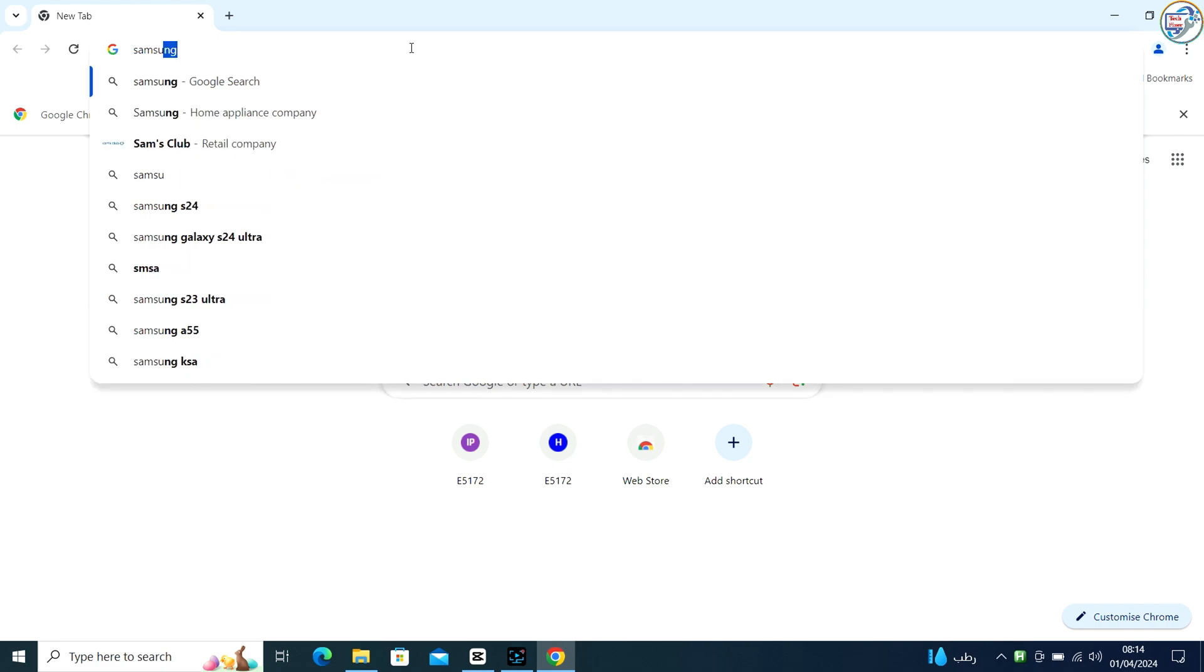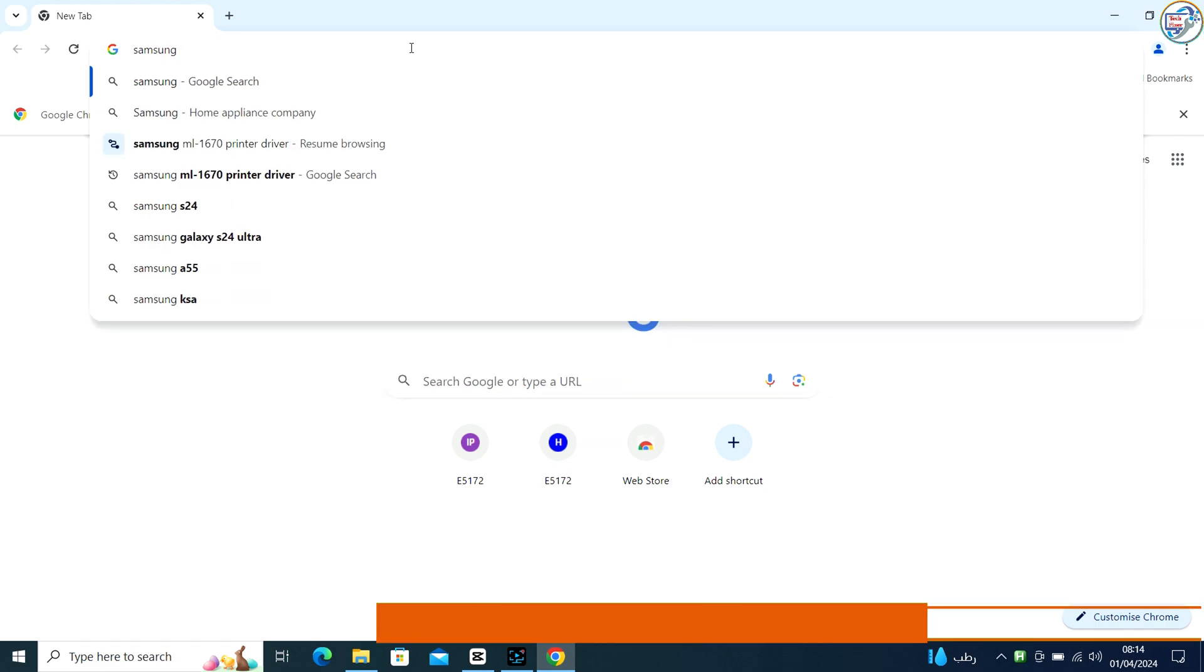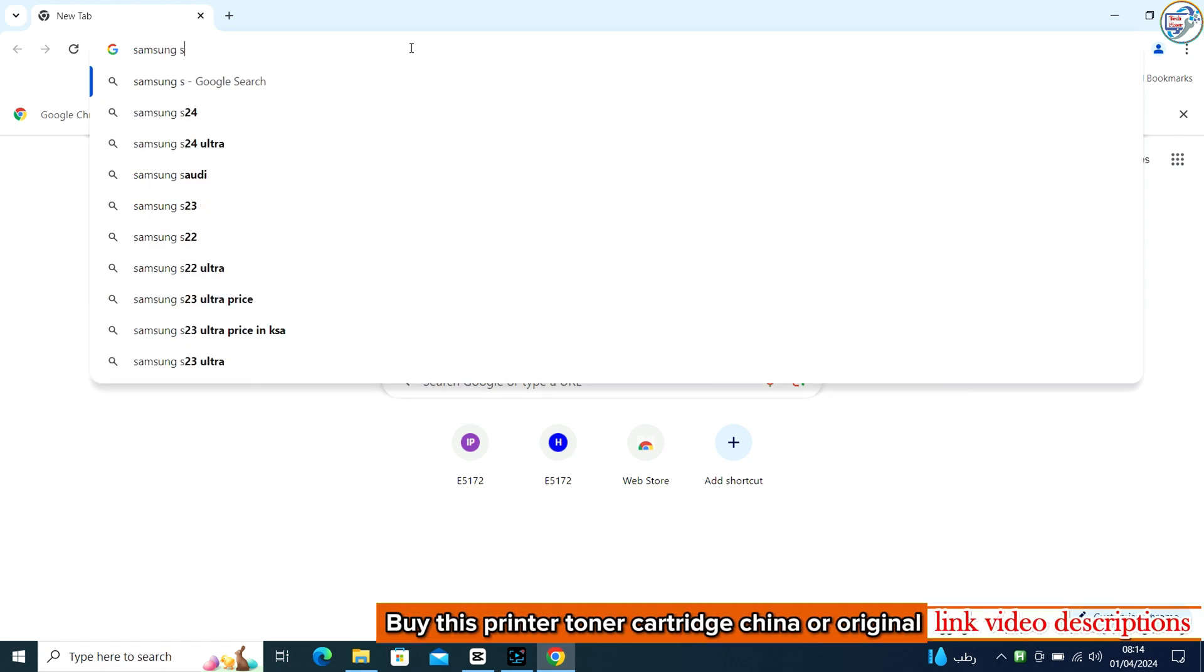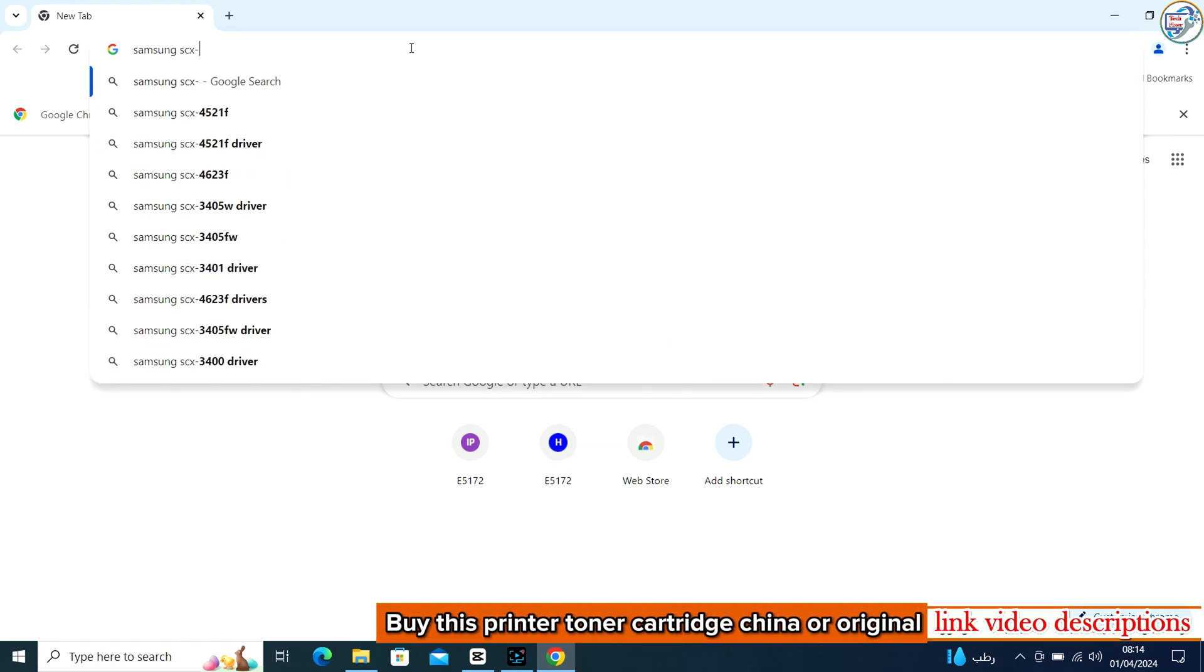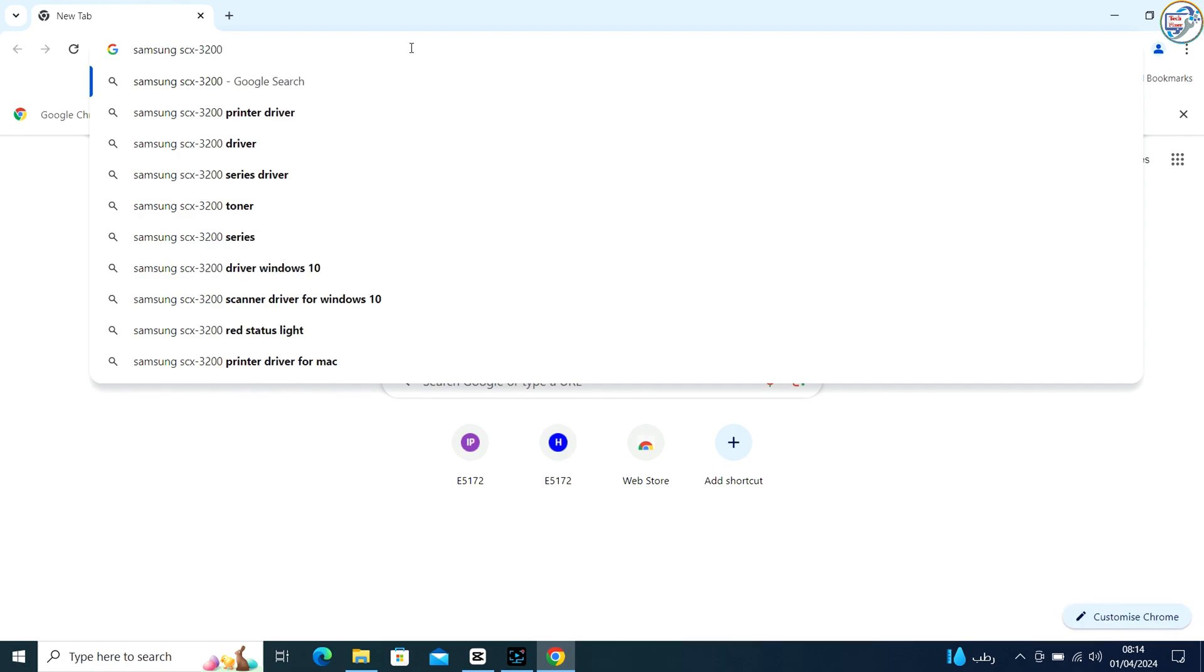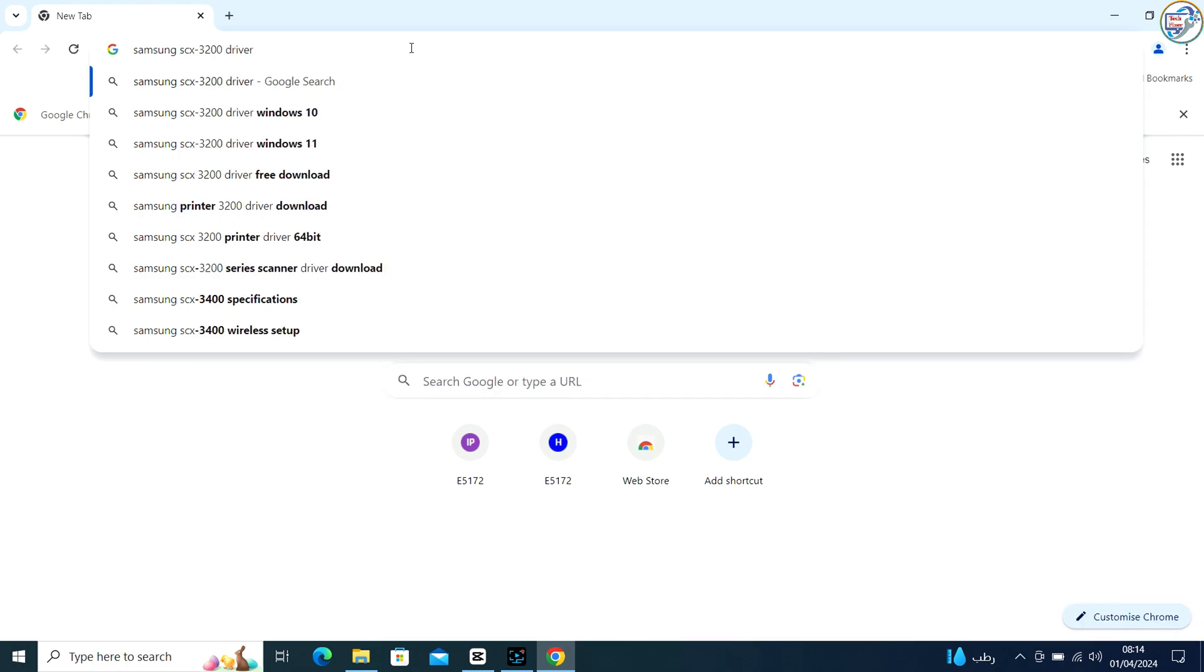Go to Google Chrome. Enter Samsung SCX3200 printer in the search box and click on the search icon.